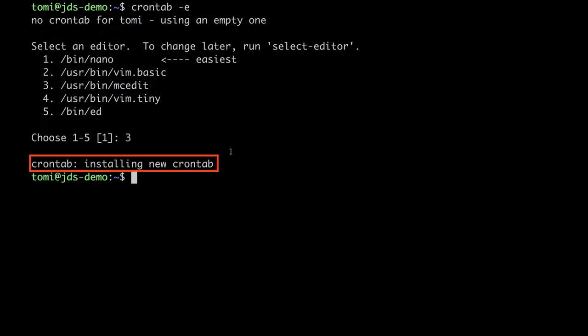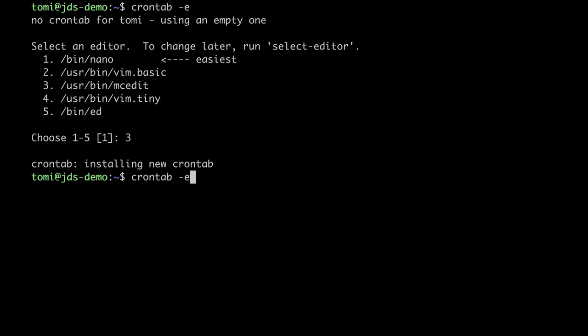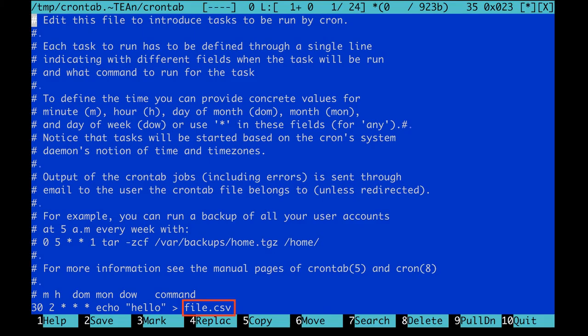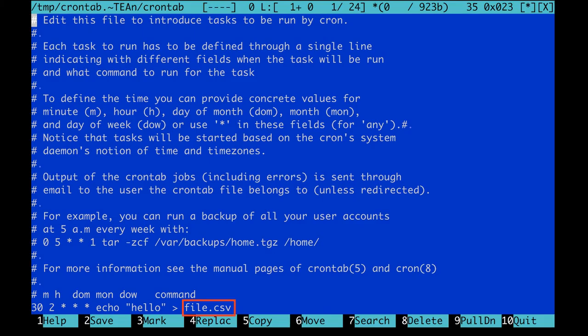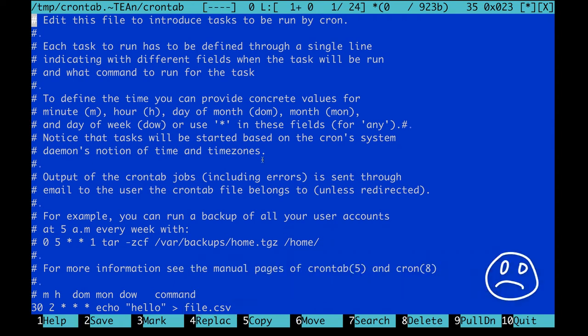After closing the editor, I can see a feedback message that my crontab has been installed. And here is another important thing to watch out for. In crontab, you should always use full path names. This means that our recently set up test automation would put our file.csv into a wrong directory.